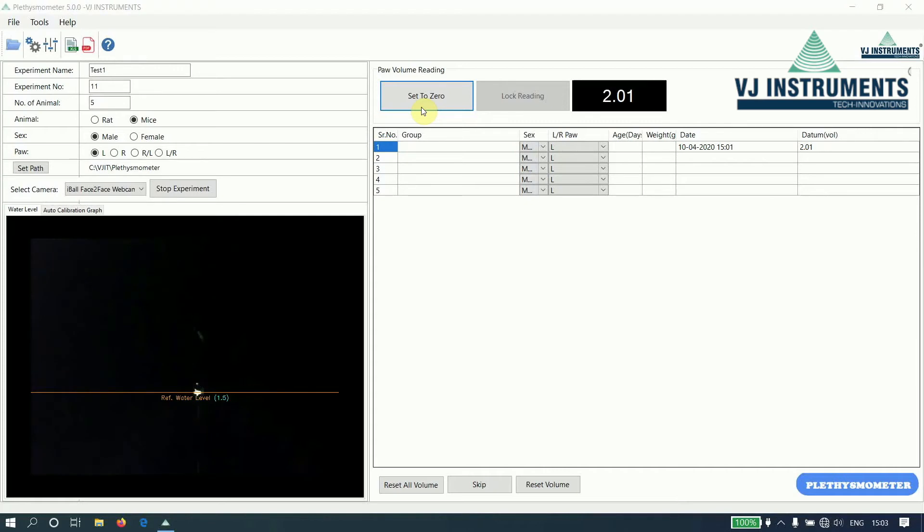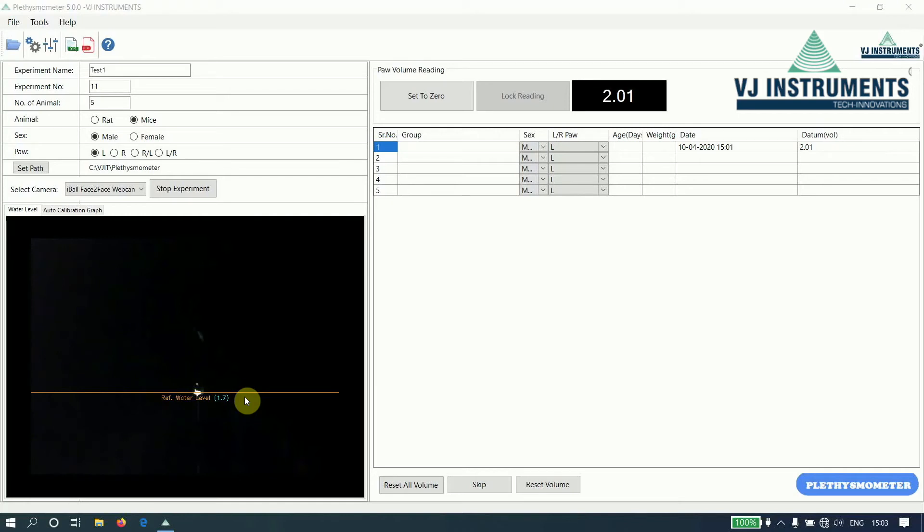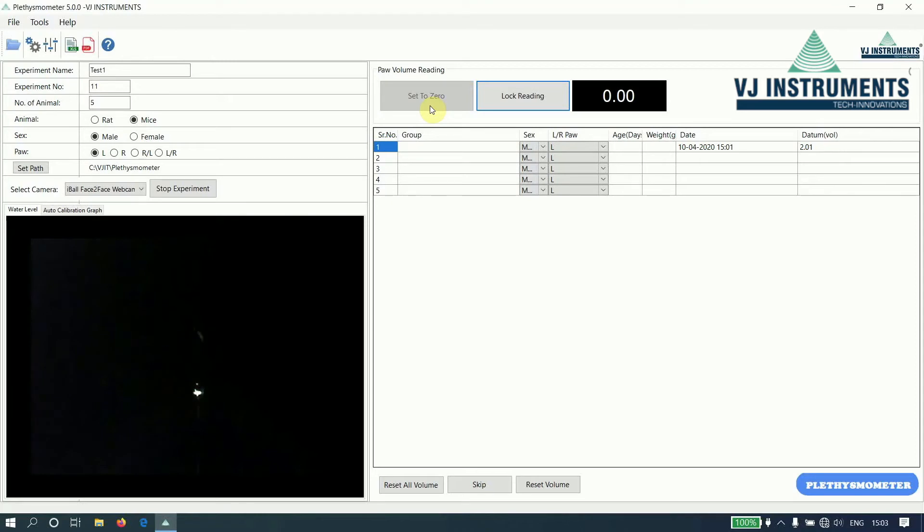Now remove the cubes inserted in the tube and check the reference water level. It is within plus or minus 5. Now again click on set to 0 button and insert the actual paw of the animal.